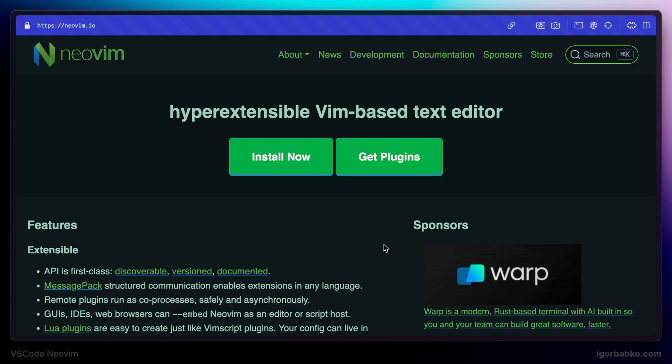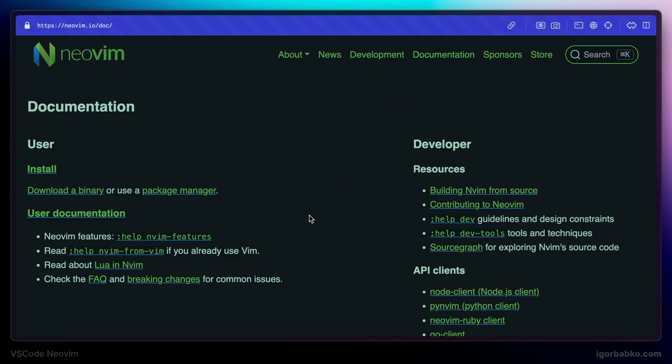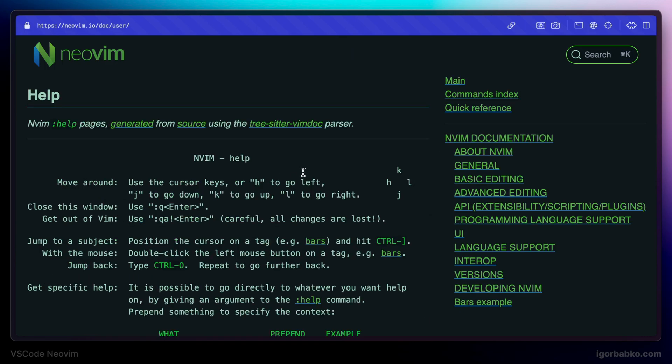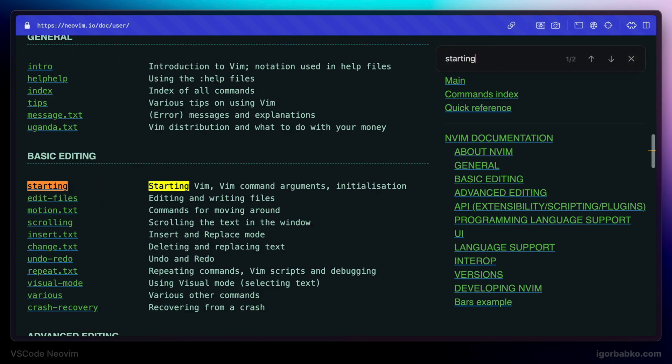Let's open up NeoVim docs. Let's go to user documentation. Right here let's search for starting page. Open it up.